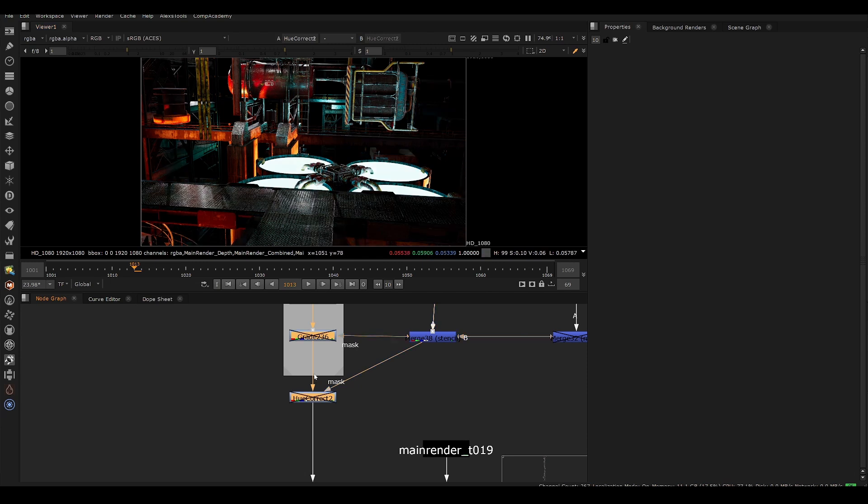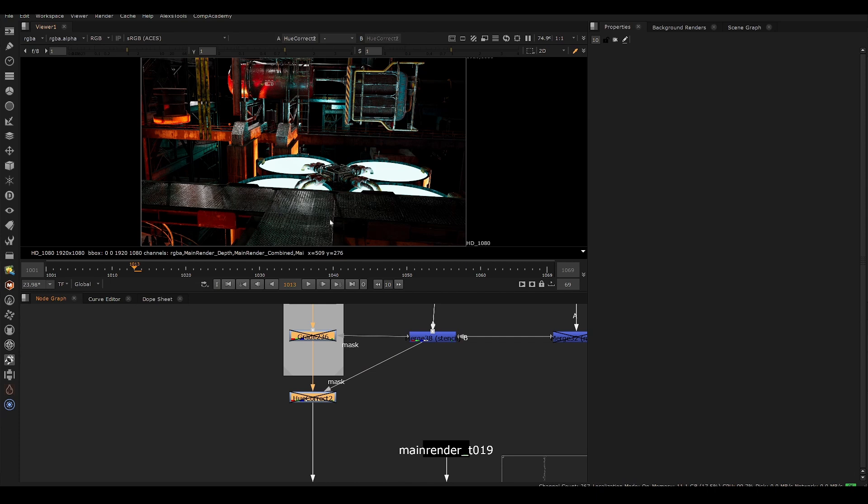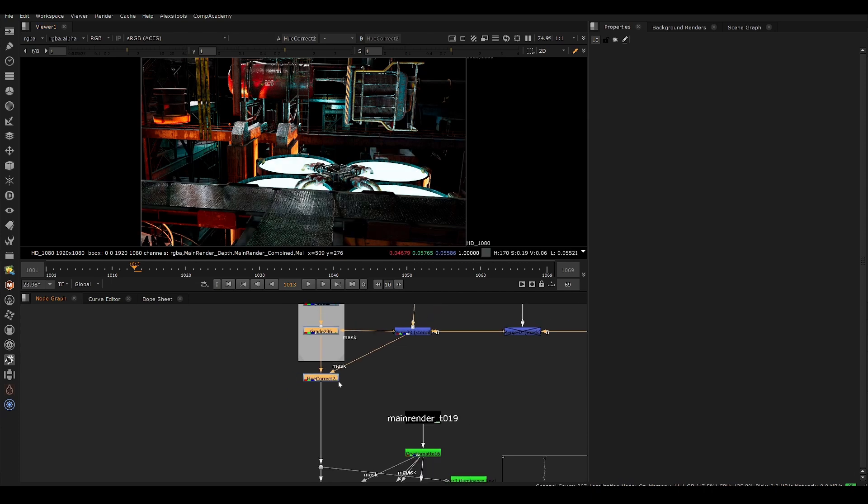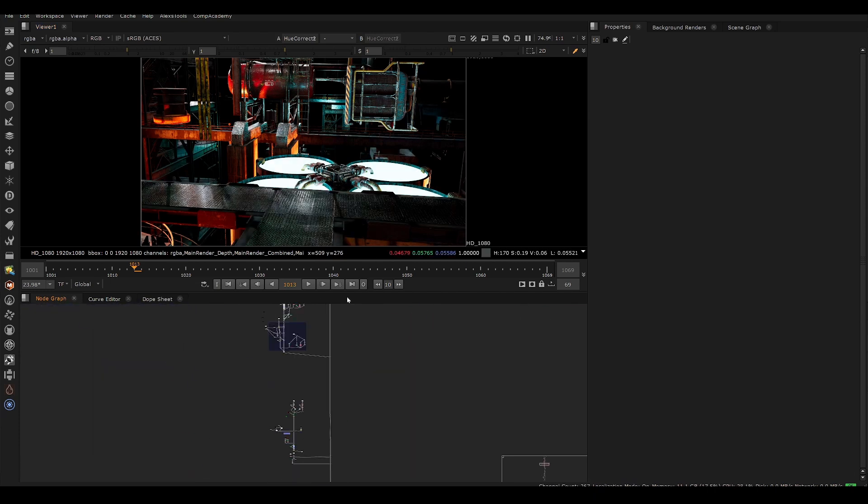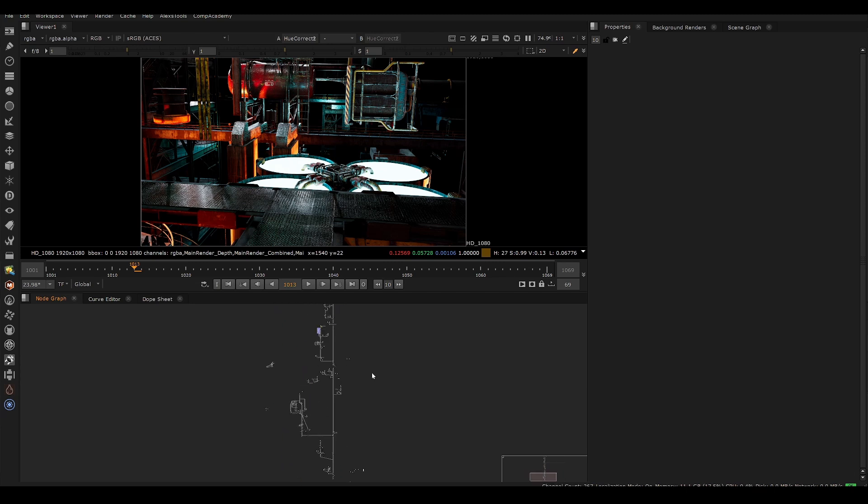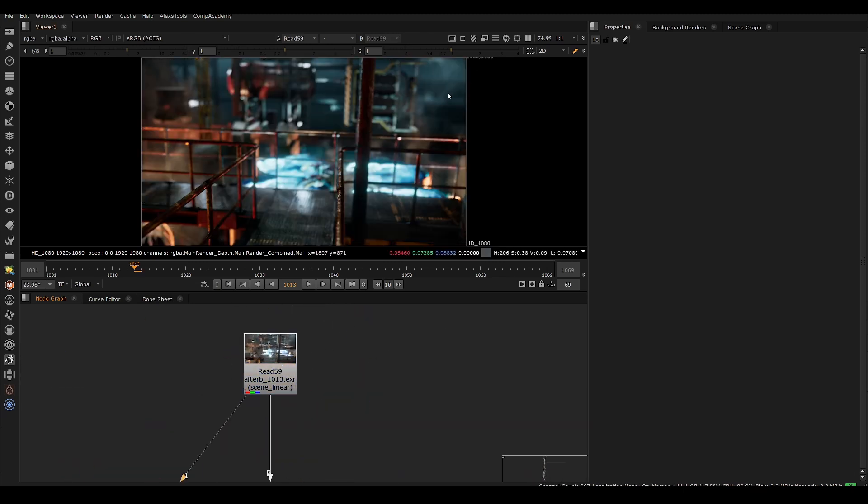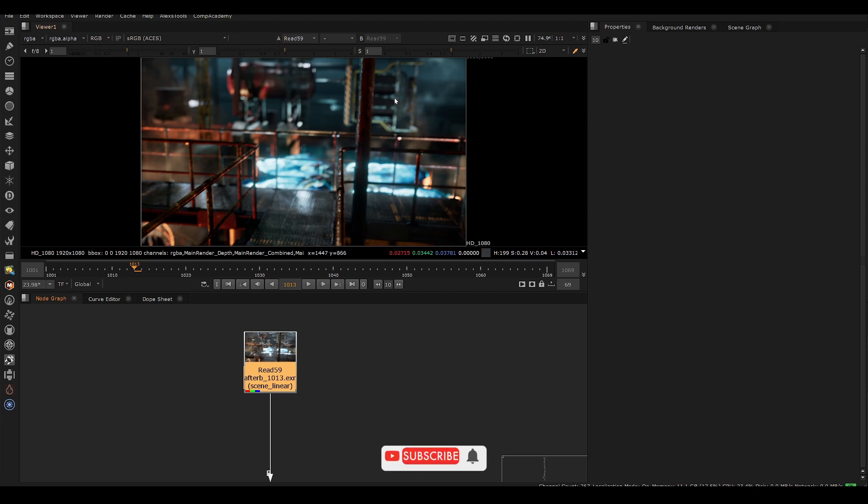Essentially, we just use the alpha that we created to boost those highlights. So if I disable and enable, we can see all those little highlights being boosted everywhere on the top facing surfaces. And that's really going to help, especially on an out of focus shot where we're going to read those highlights even more. So if you look at the out of focus shot, we're going to see some of those highlights being pinged out at various places here.